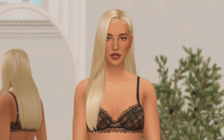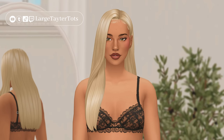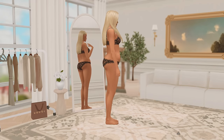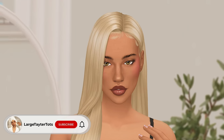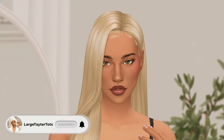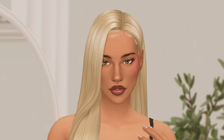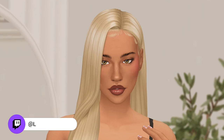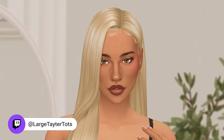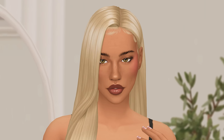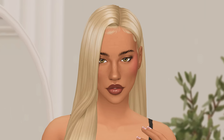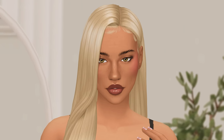Hello guys, welcome back to my channel. My name is Tay, you can find me at Large Tater Tots on all my other socials. Today I'm going to be showing you how I like to personally make my Sims. I am now streaming on both YouTube and Twitch simultaneously every Sunday at 5 PM Central, so if you're ever free and want to drop in and say hi, I would greatly appreciate it.